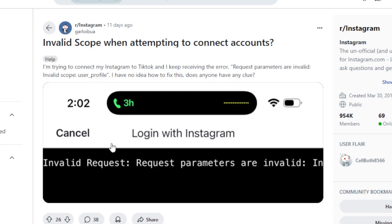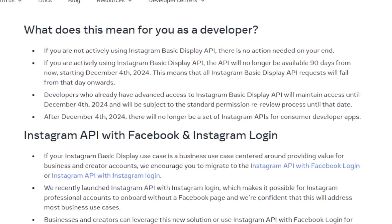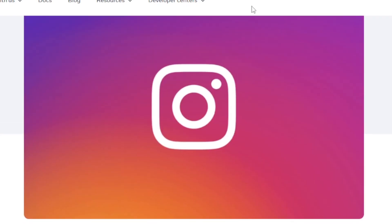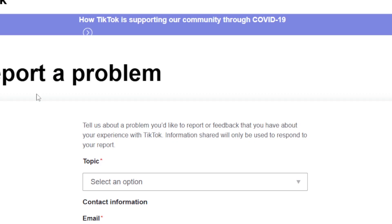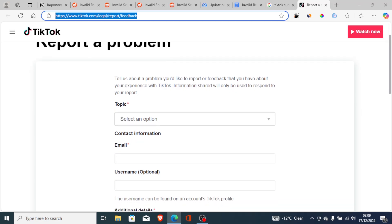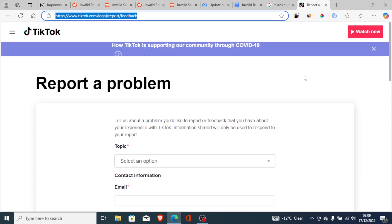So what can you do on your end? You can't fix this problem yourself. What you need to do is report this issue to your app developer. For example, if you're facing this issue on TikTok, you need to report it to TikTok's developers. I'll leave the link in the description.